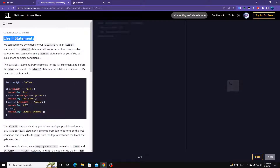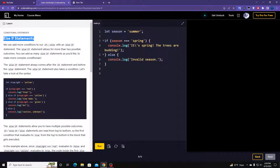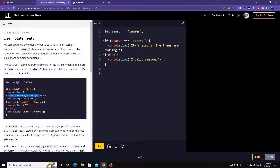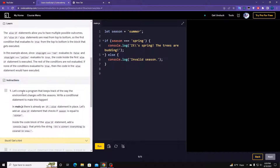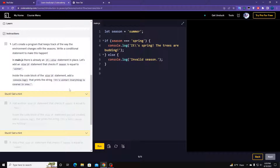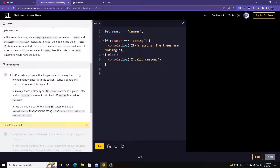The else-if statement is another statement used to check more than one condition. So if something is true, instead of going directly to else you can check another condition — if that's true or not — and then check another. Basically for multiple condition checking we use this.